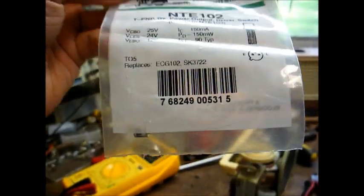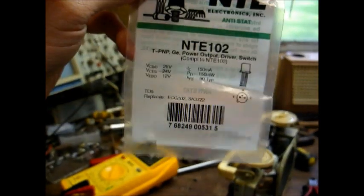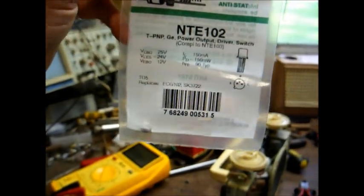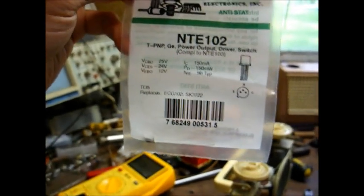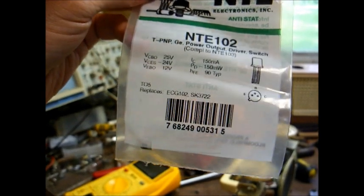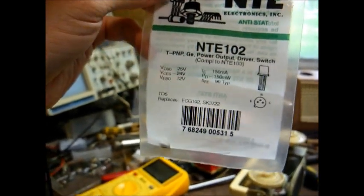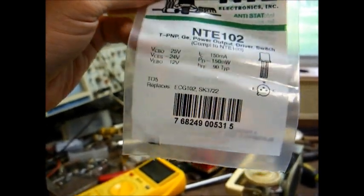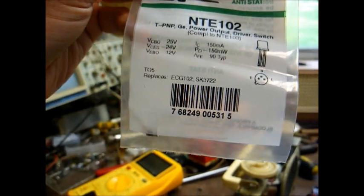Well, the miracle of miracles happened today. The parts house actually had one of these. They actually had three of them in stock. That's really something else. So, let's install this and see if it works.